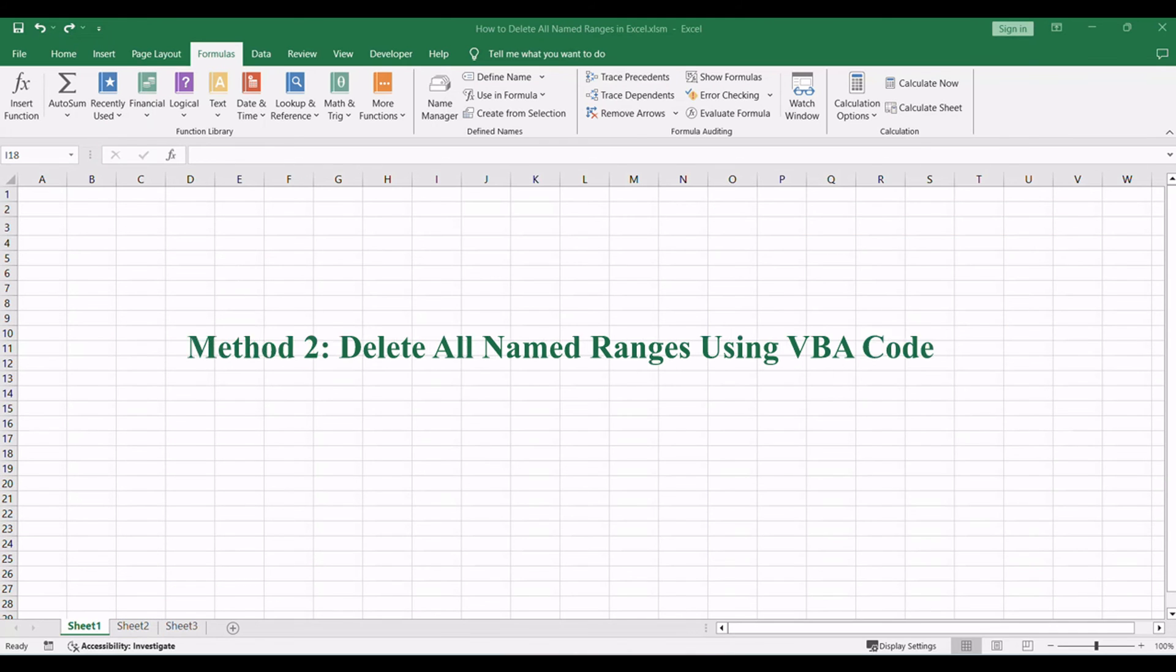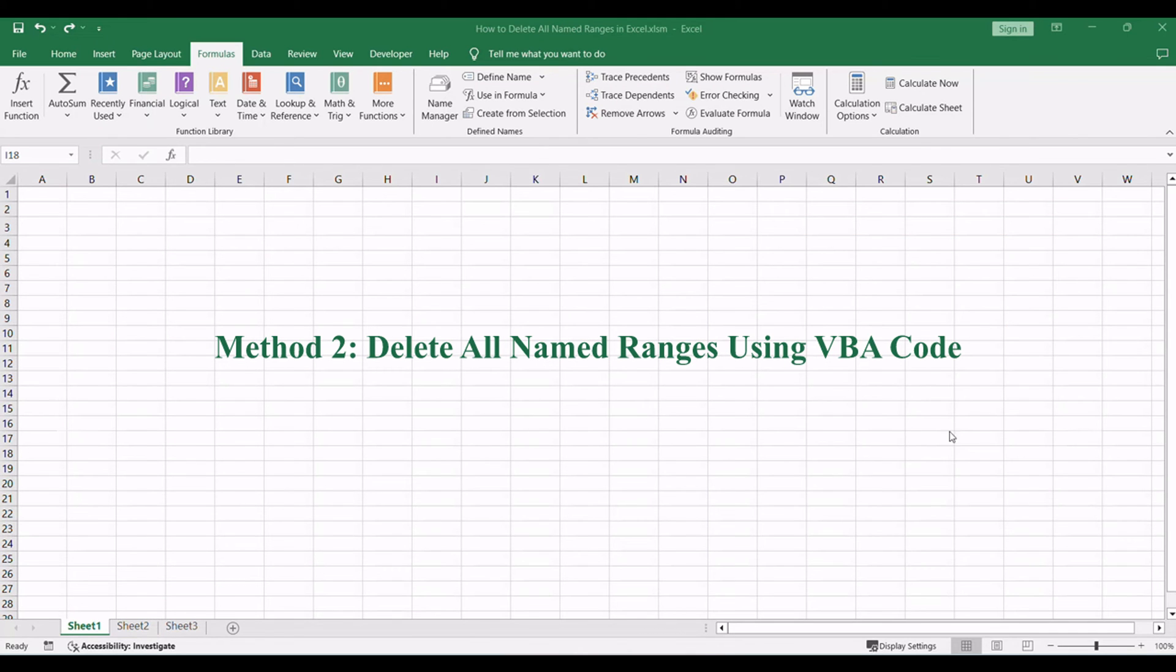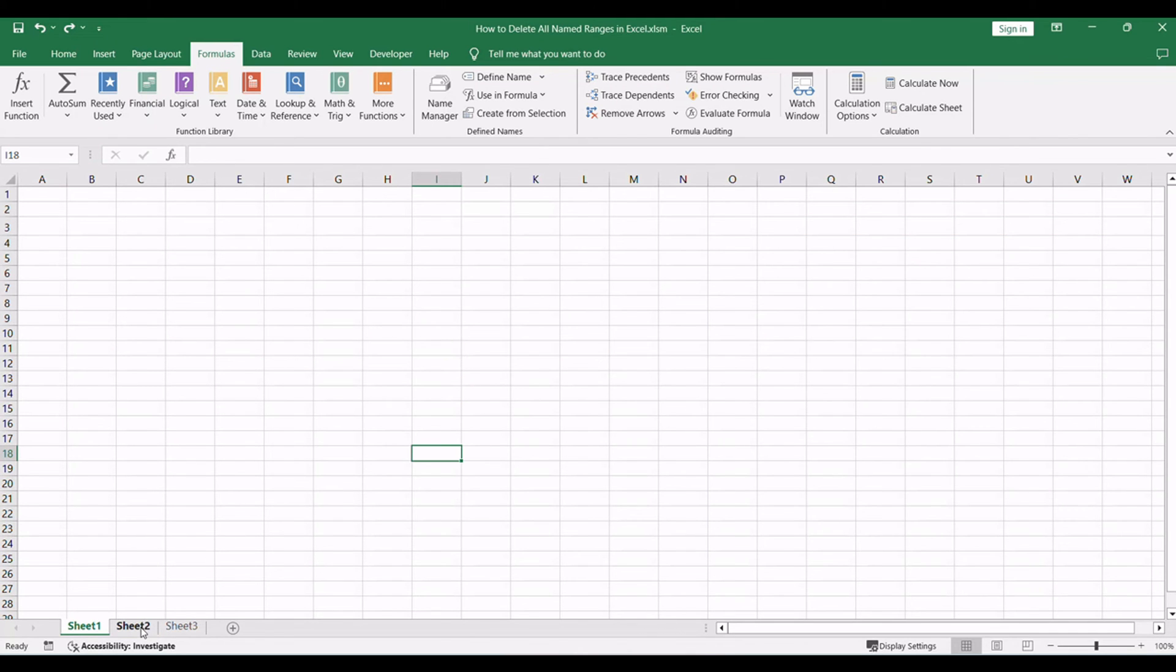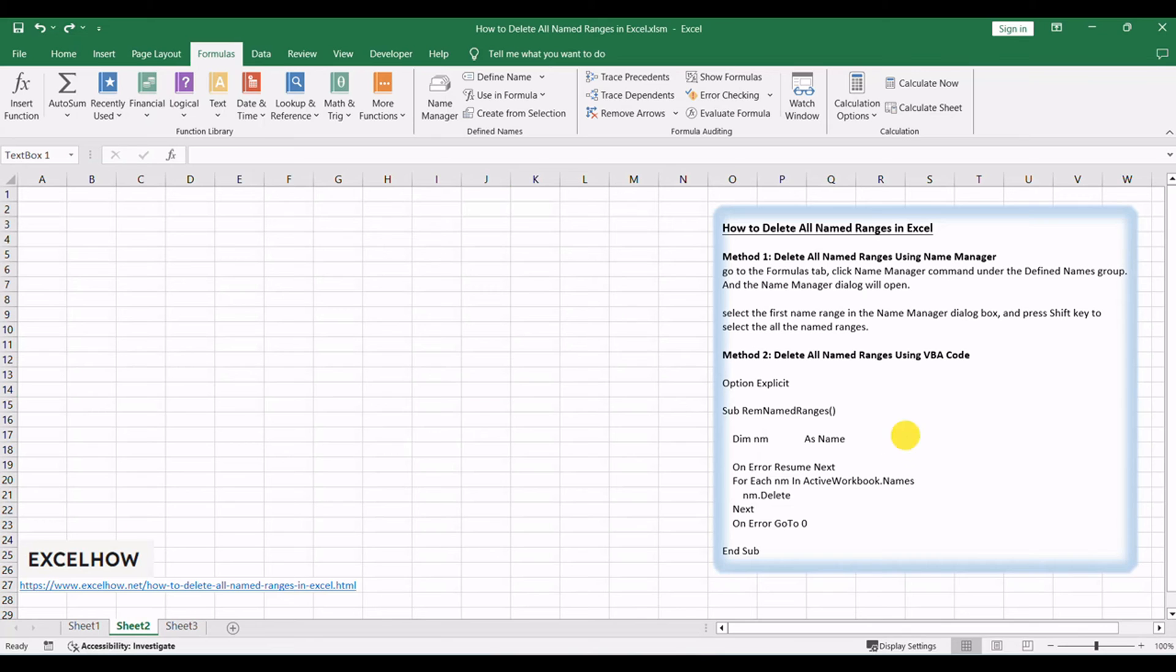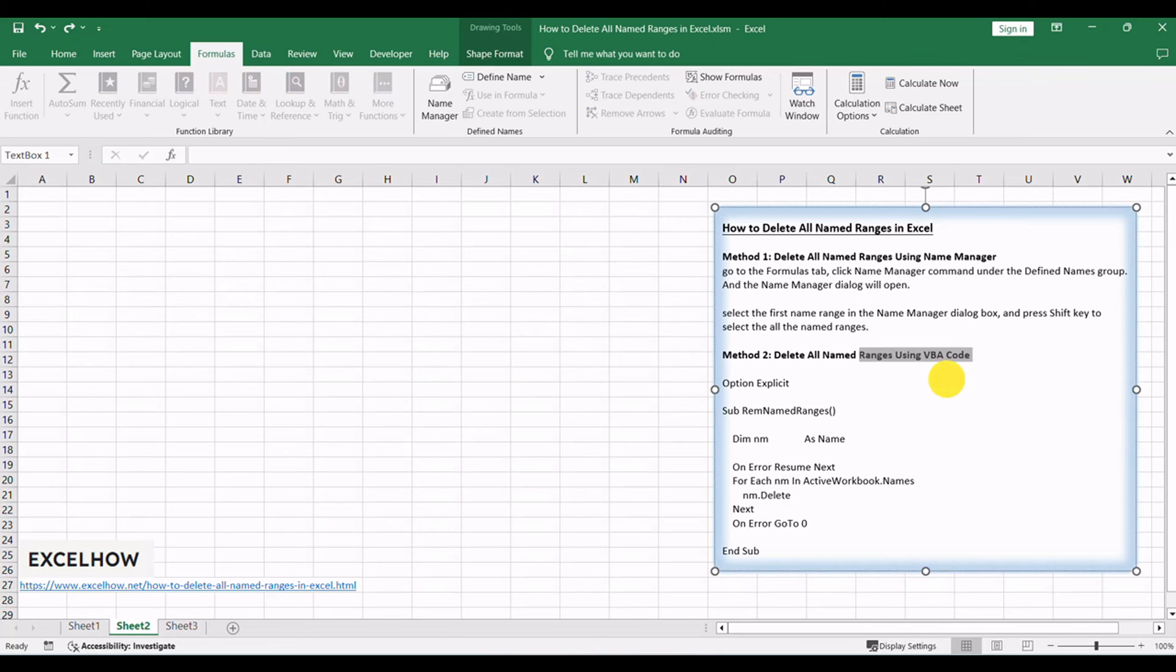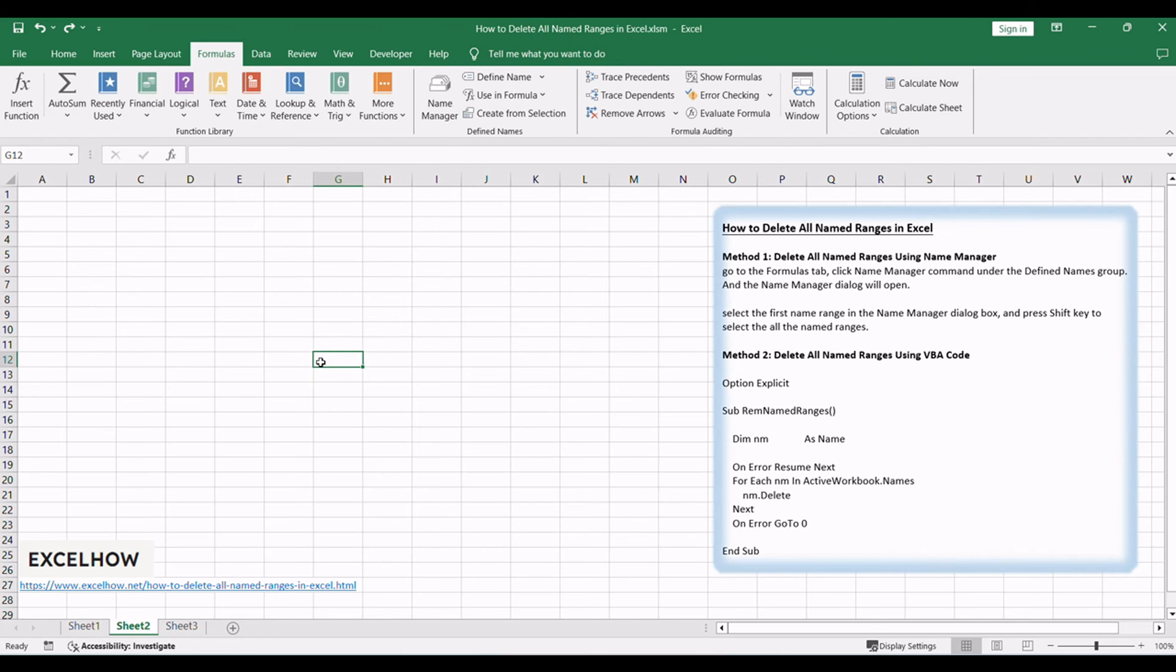Now, let's explore the second method, which involves executing a VBA code to delete all named ranges programmatically. This approach offers flexibility and automation in managing named ranges.